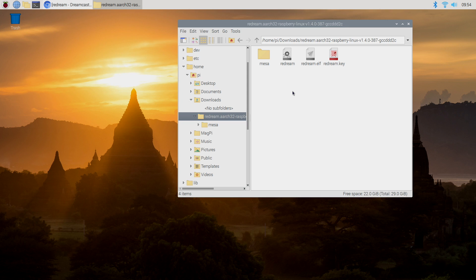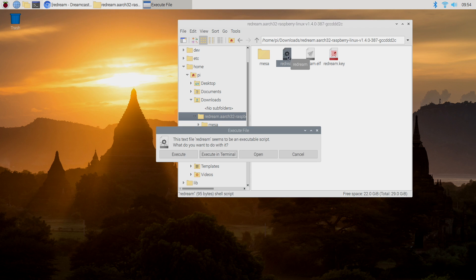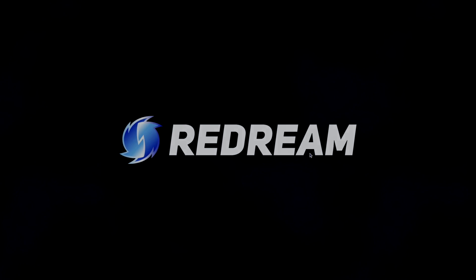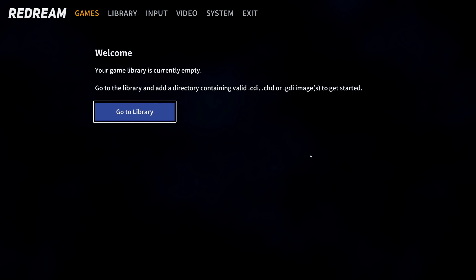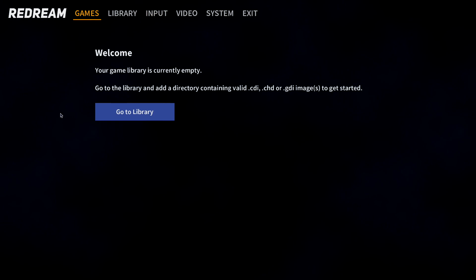So to start ReDream on the Raspberry Pi running Raspbian, all we're going to need to do is double click on the ReDream application here, and execute. It's going to start up ReDream for us. As you can see, we don't have any games.